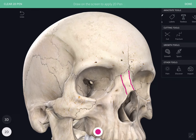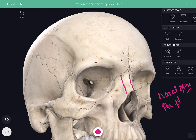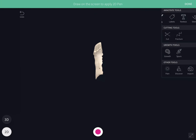Internally at the inter-nasal suture, you have the nasal crest, which articulates from above downwards with the nasal spine of the frontal bone and the perpendicular plate of the ethmoid bone.